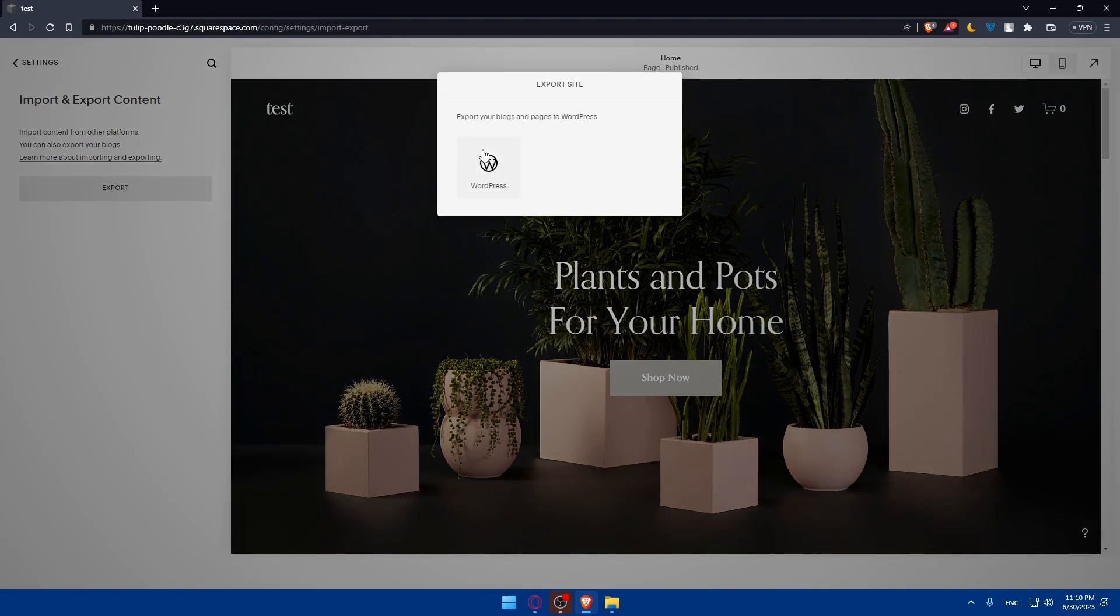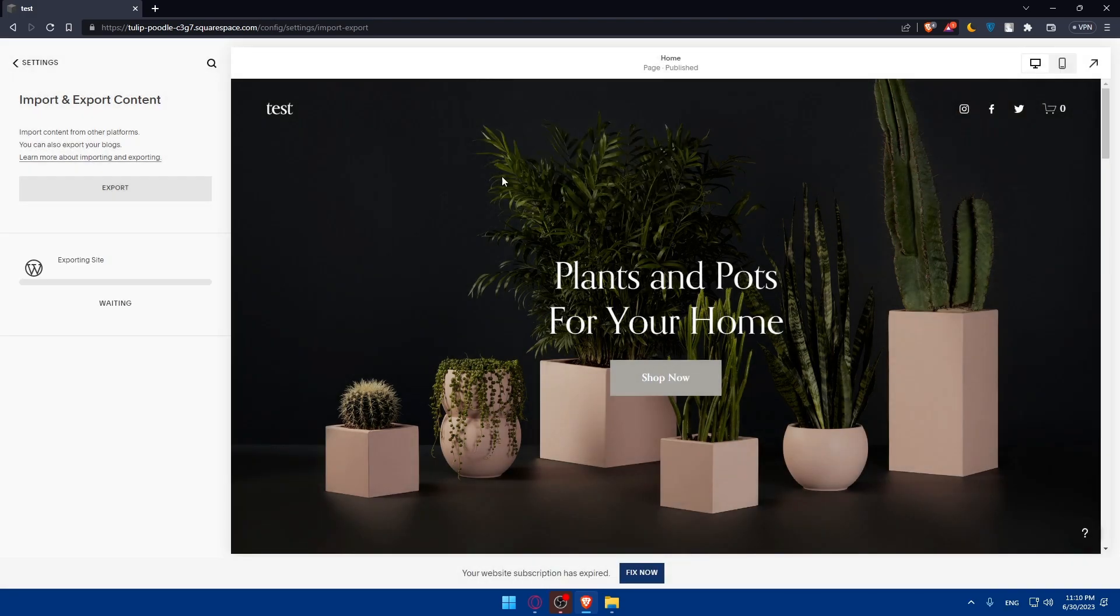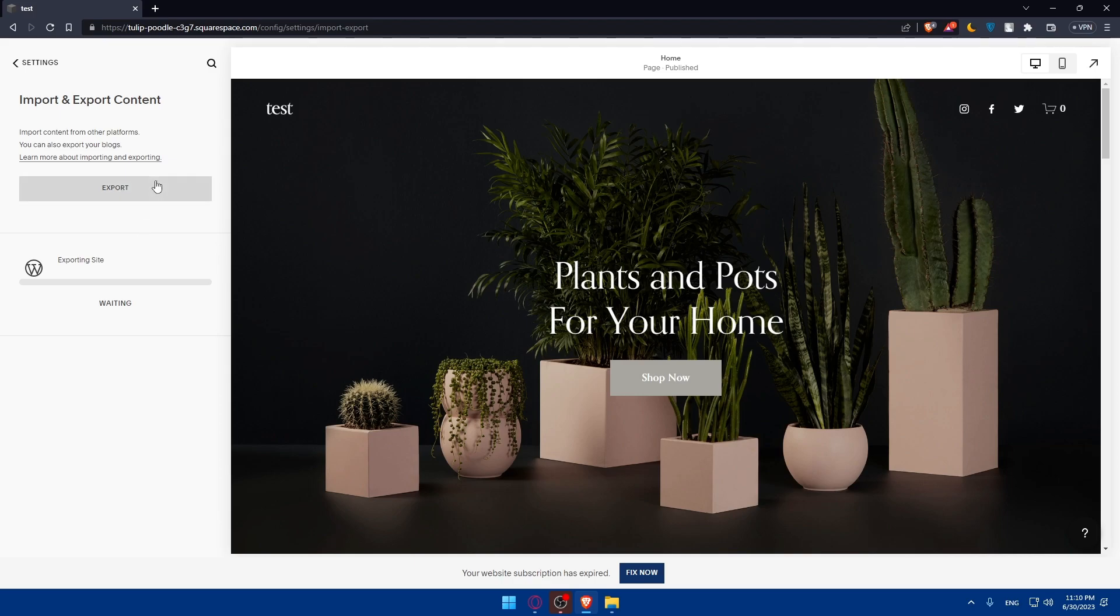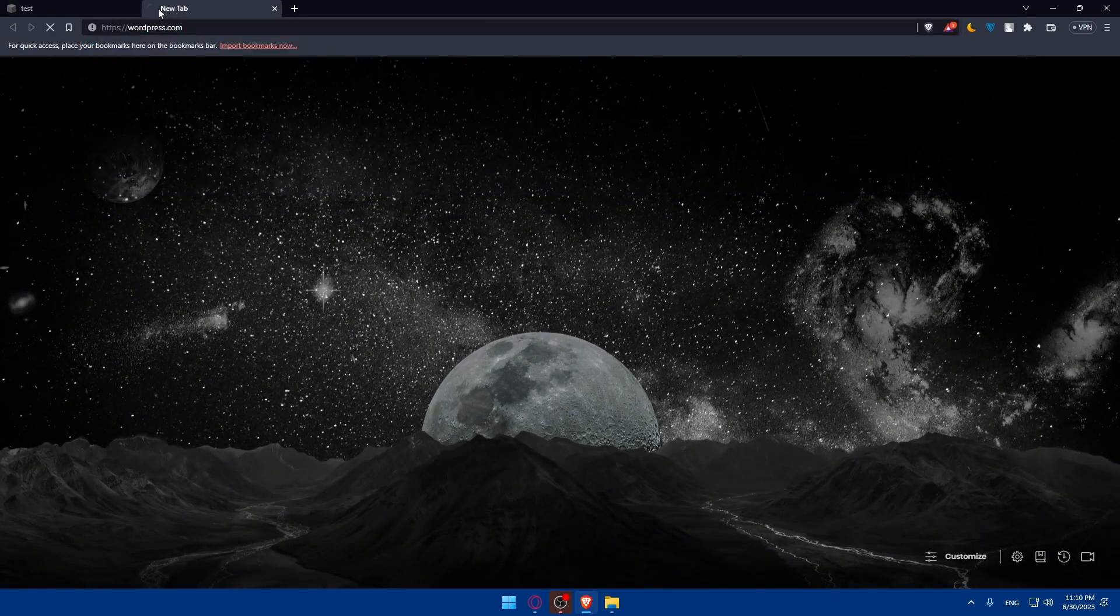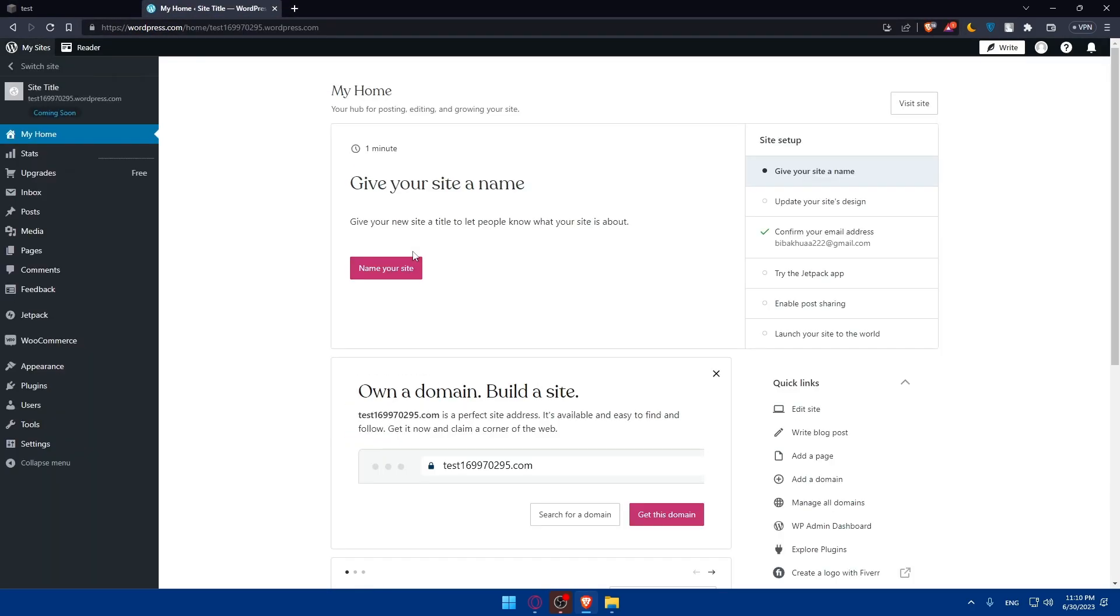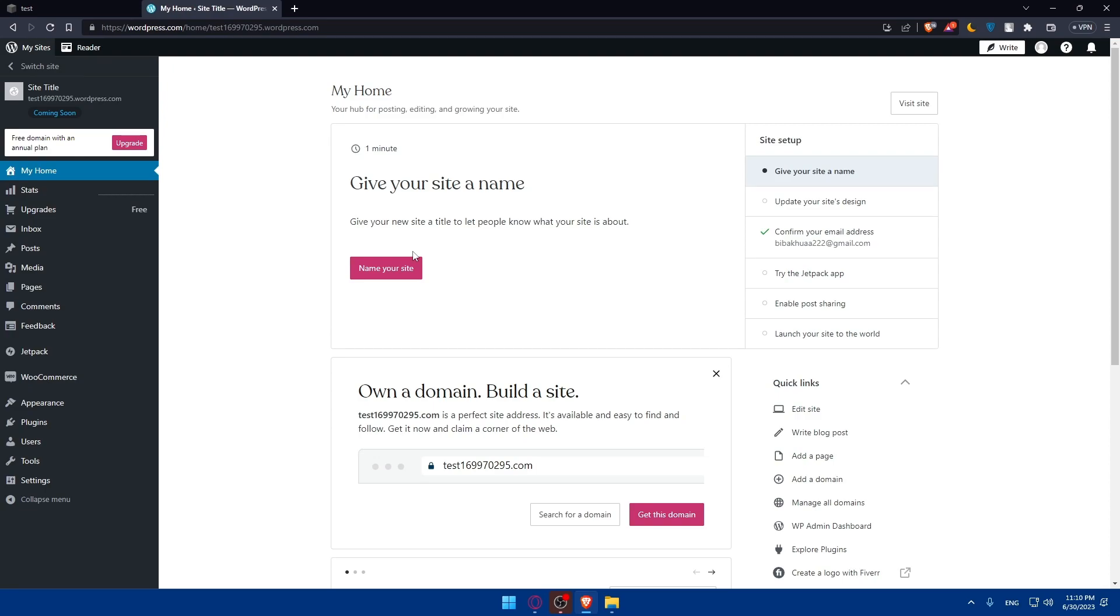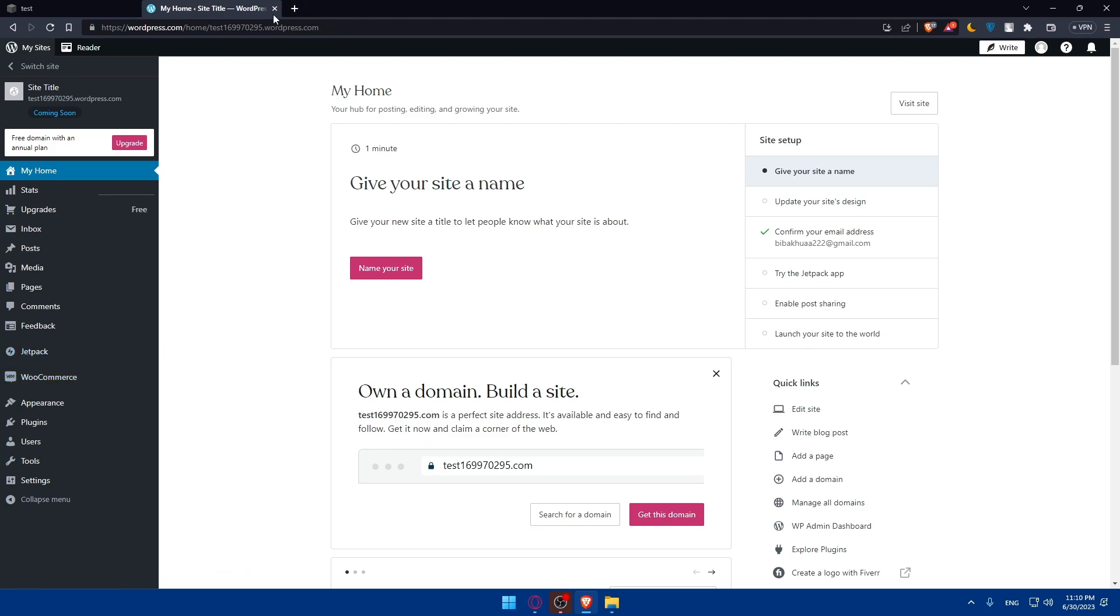Once you click on it, you can export your blogs and pages to WordPress. When you click, it will be exporting to your WordPress site if you're connecting your WordPress site to your Squarespace. Once you've done it, you'll have to go to your WordPress and you'll find your Squarespace in this list panel. Click on it and make sure to download the templates.